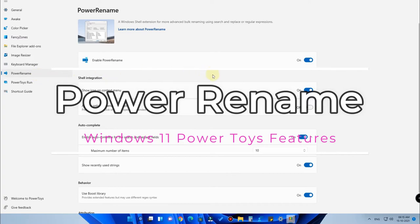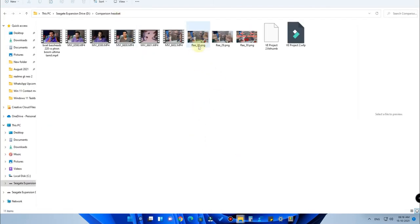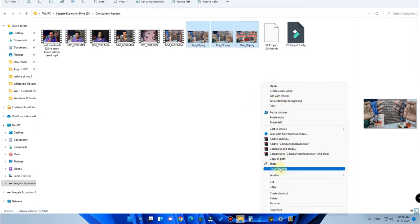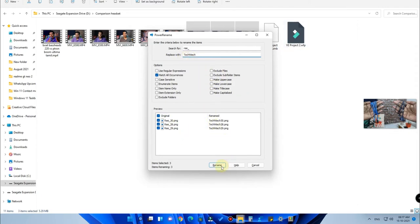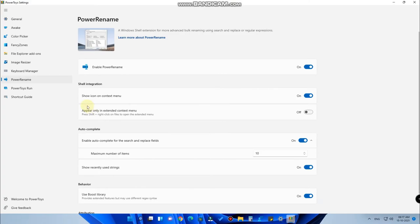The next feature is Power Rename. Once enabled, you can rename multiple files in bulk. Select multiple files, right-click, click Show More Options, and choose Power Rename. Type the original name in the search field and replace it with your preferred name — for example, replacing with 'tech attack' — then click Rename. All selected files are renamed instantly.